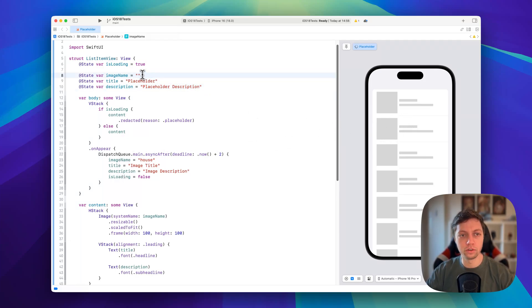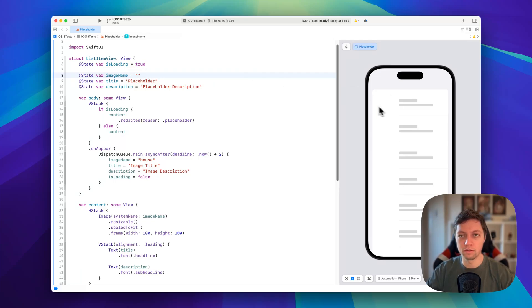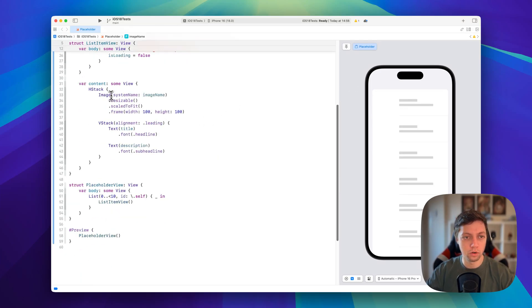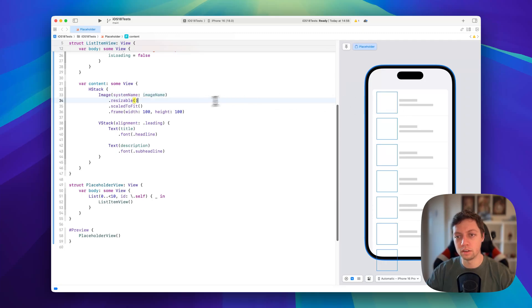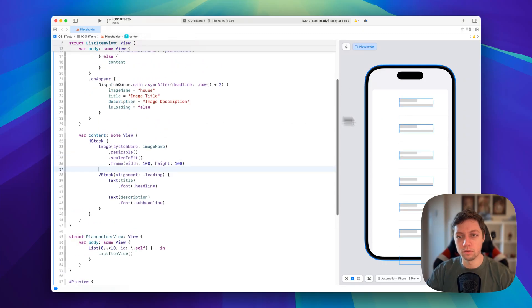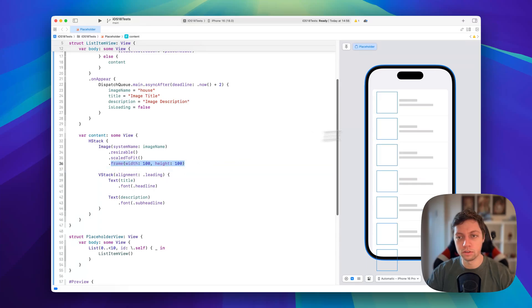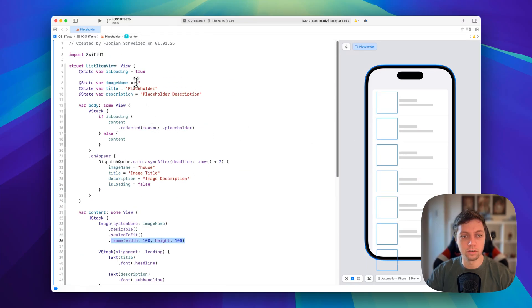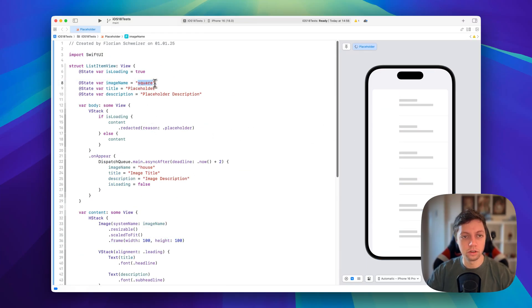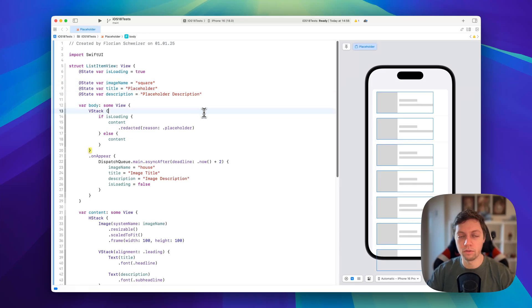The same thing is true for the image name. If we leave that empty, we can't find the SF Symbol since we're using system images, and the redacted view will be completely empty even though we did specify a frame. So it's very relevant that you always have your placeholders for images, text views, and everything else that takes up space on screen.